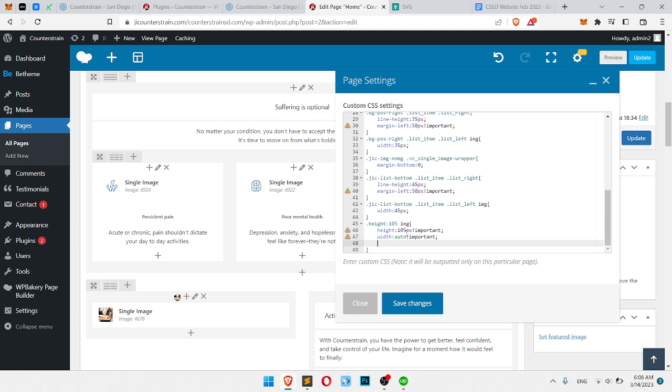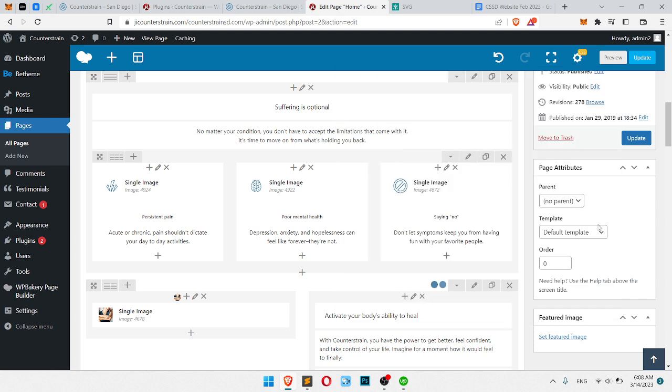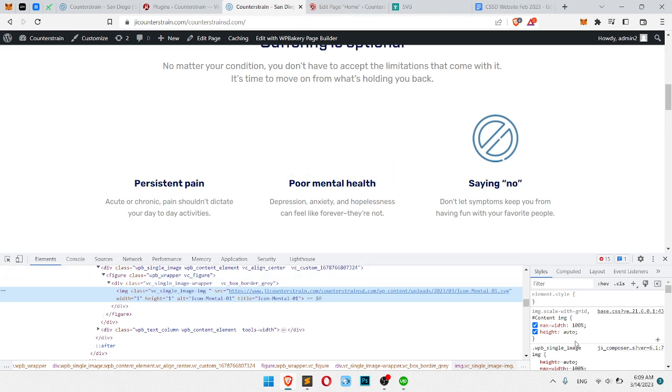After we write height which we need to do and we write width which we need to do. In my case, height should be 105 and width should be auto. In your case, you may need to write something different height, something different width in pixels. Click save, click update.